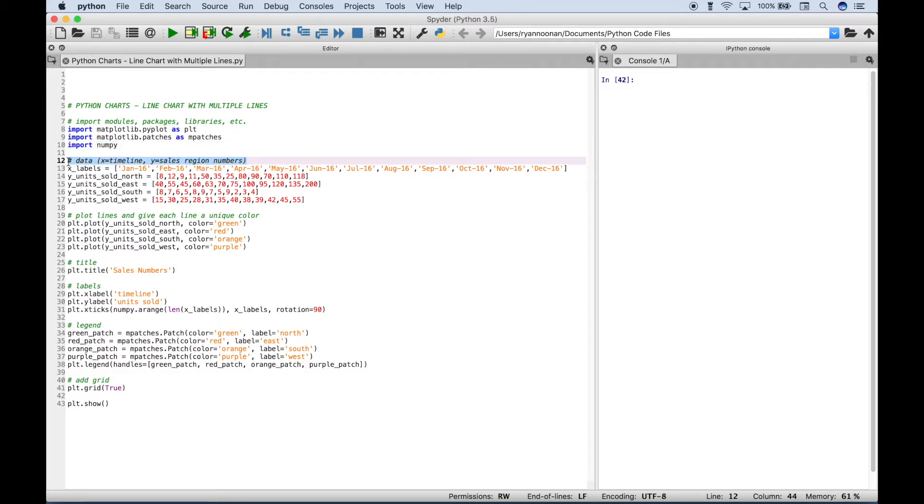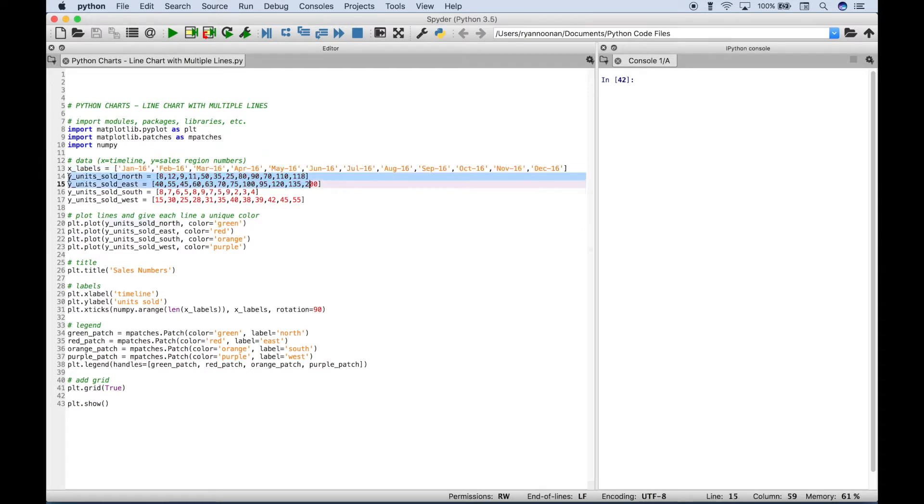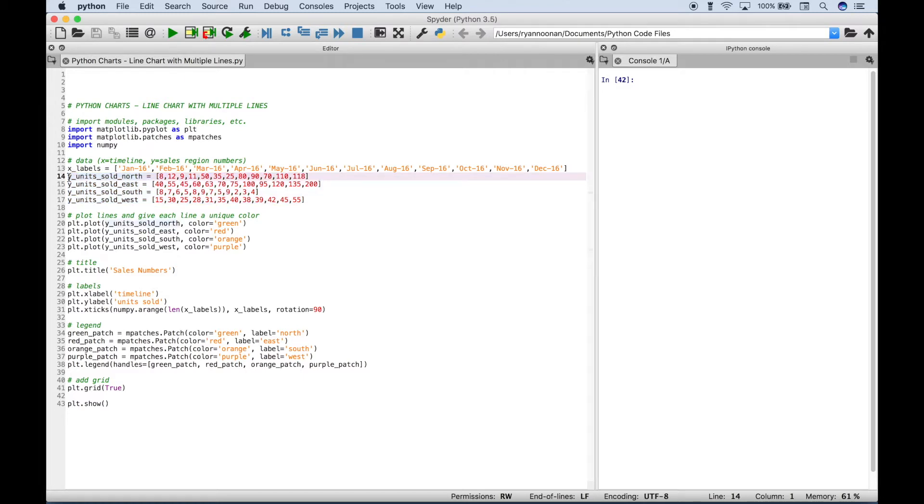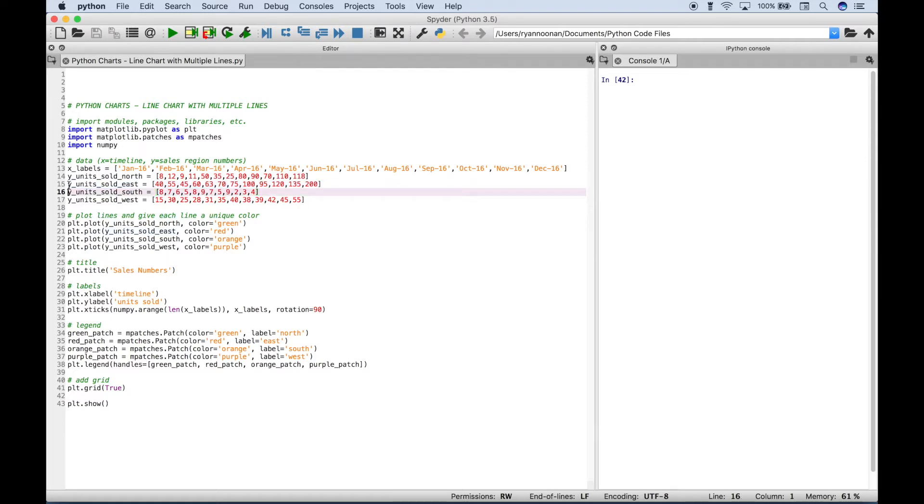Then here for our data, the first thing we did is we created our x-axis labels. So this is a timeline from January through December of 2016. And then here we created four subsets of data. And we put them in a list. So for example here we have some made-up sales data for a northern sales region. And here we have some made-up sales data for the eastern sales region. And then we did the same thing for the southern region and the western region.